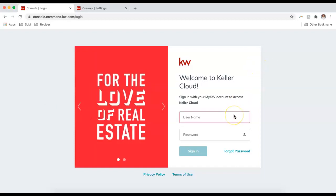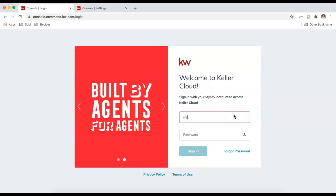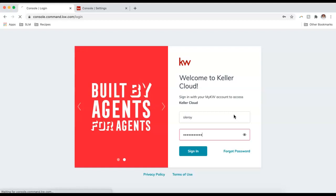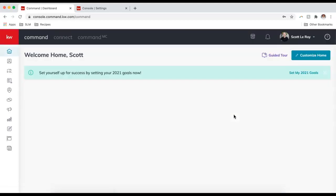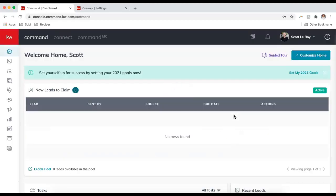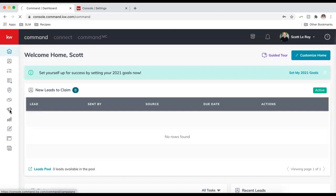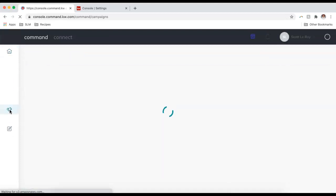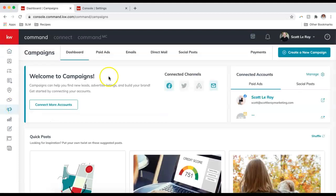To get started, I'm going to sign in. I'm at agent.kw.com and I'm signing in with my username and password. From here, let's click on the icon that looks like a megaphone, and that will bring us into Campaigns.